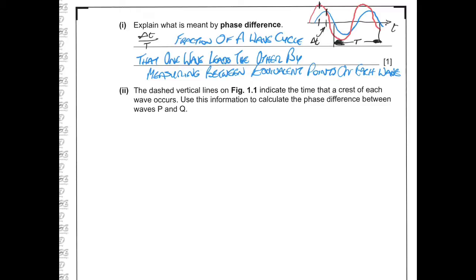So it's the fraction of a wave cycle that one wave leads the other by, and we want to be specific and say that we're measuring between equivalent points on each wave.